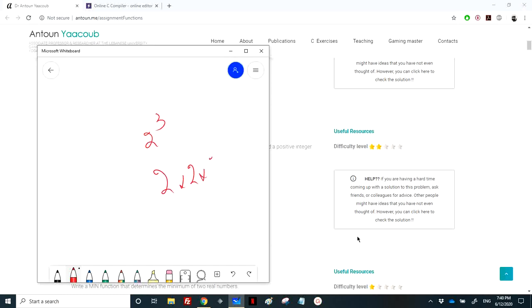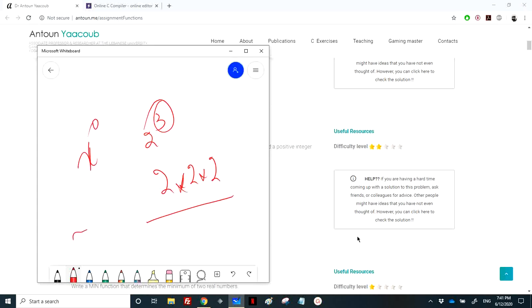For 2^3, we need to multiply 2 by itself 3 times. We'll use a for loop from 1 to n, performing the multiplication each iteration. We start the result from 1 because x^0 equals 1 for any base — then we multiply 1 by 2, by 2, by 2.